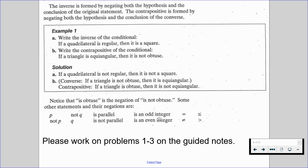Notice that 'is obtuse' is a negation of 'is not obtuse.' Some other statements and their negations: P and not Q turns into not P and Q. Is parallel is the opposite of is not parallel. An odd integer is the opposite of an even integer. Equal to is the opposite of not equal to. Less than or equal to is the opposite of greater than. Please work on problems 1 through 3 on the guided notes and resume when you're ready.